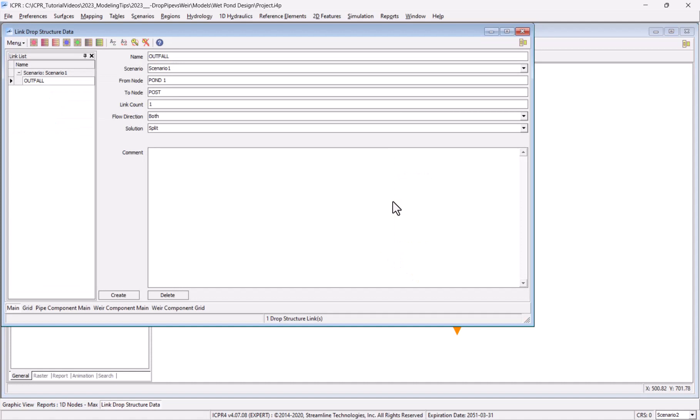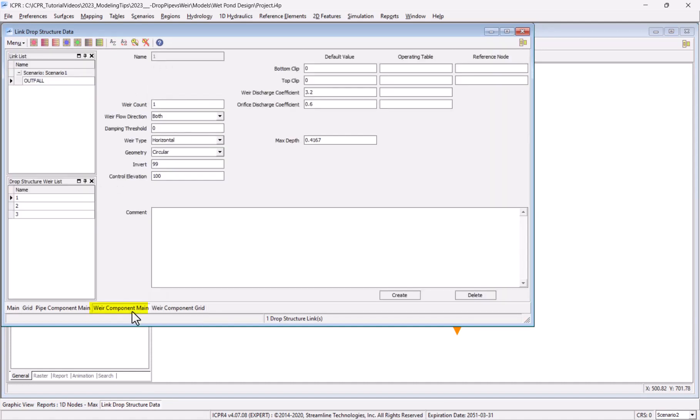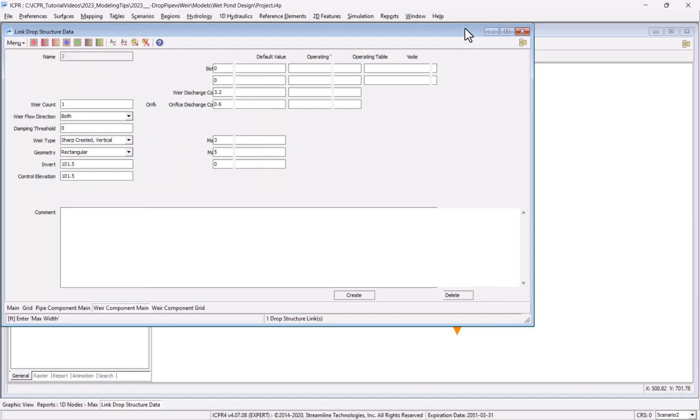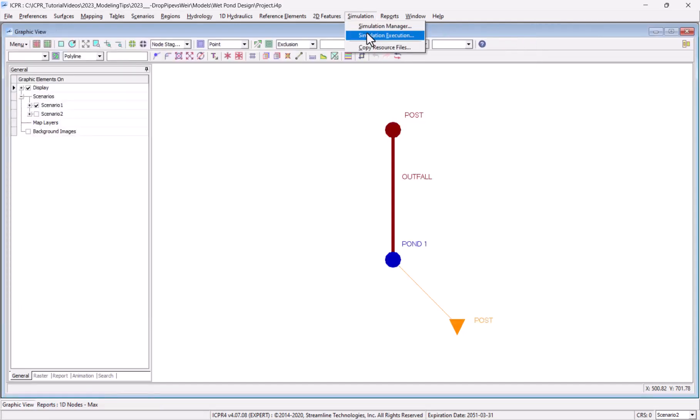The design includes an outfall structure that was modeled using a drop structure link to discharge water from the pond node. I'm going to increase the weir significantly from only a one foot width up to a five foot width to illustrate the difference in the results.